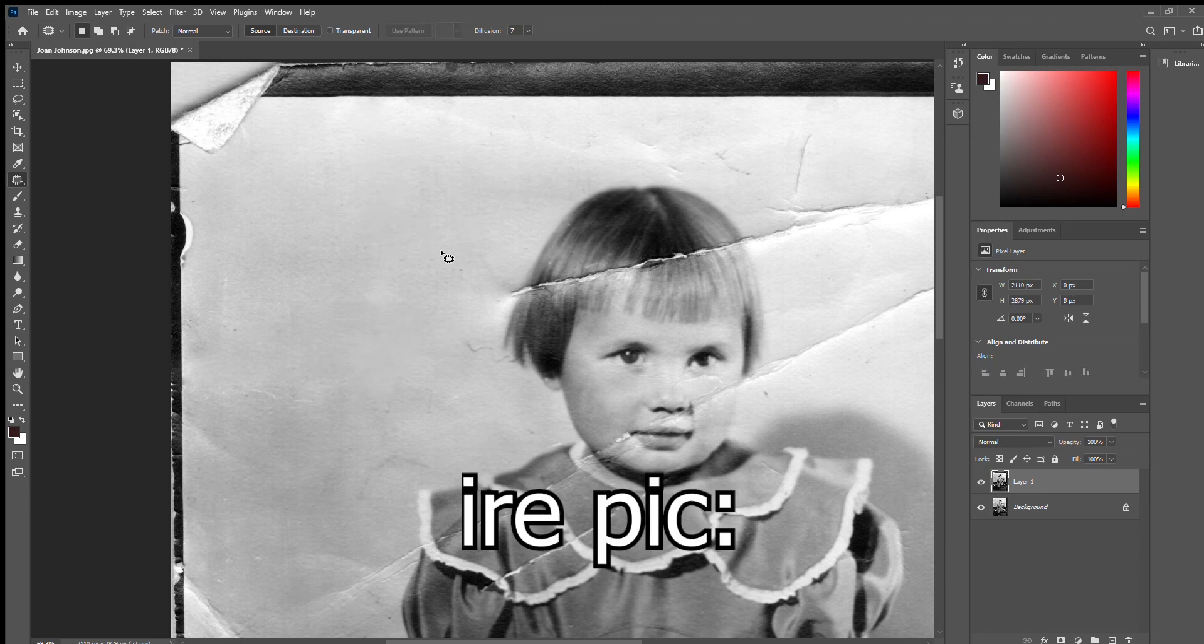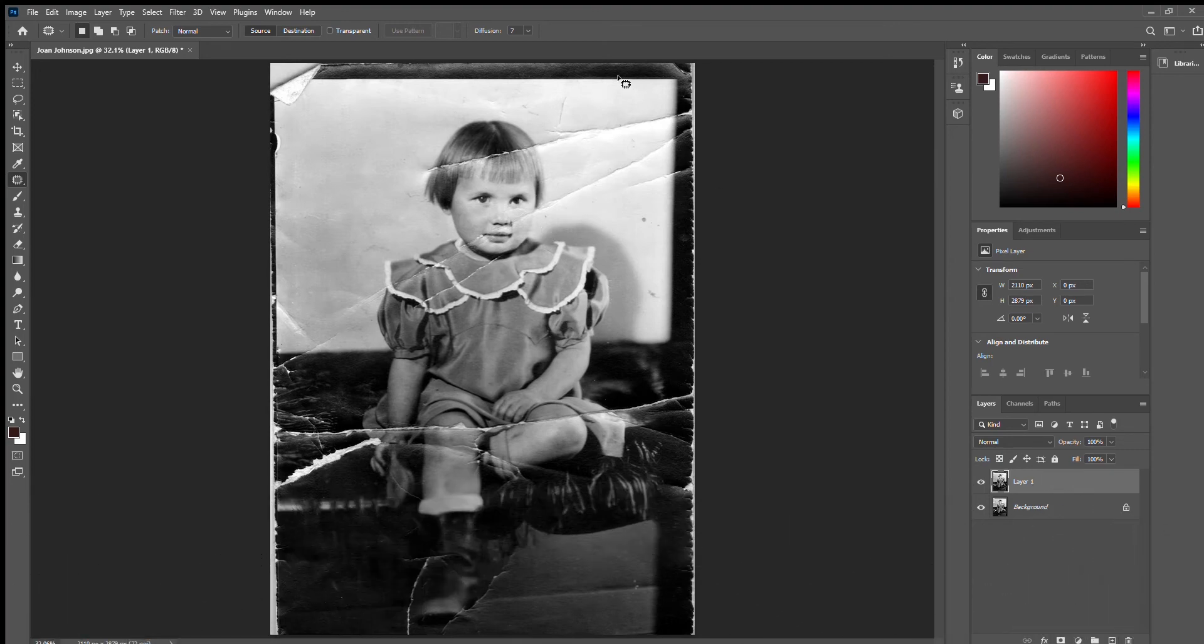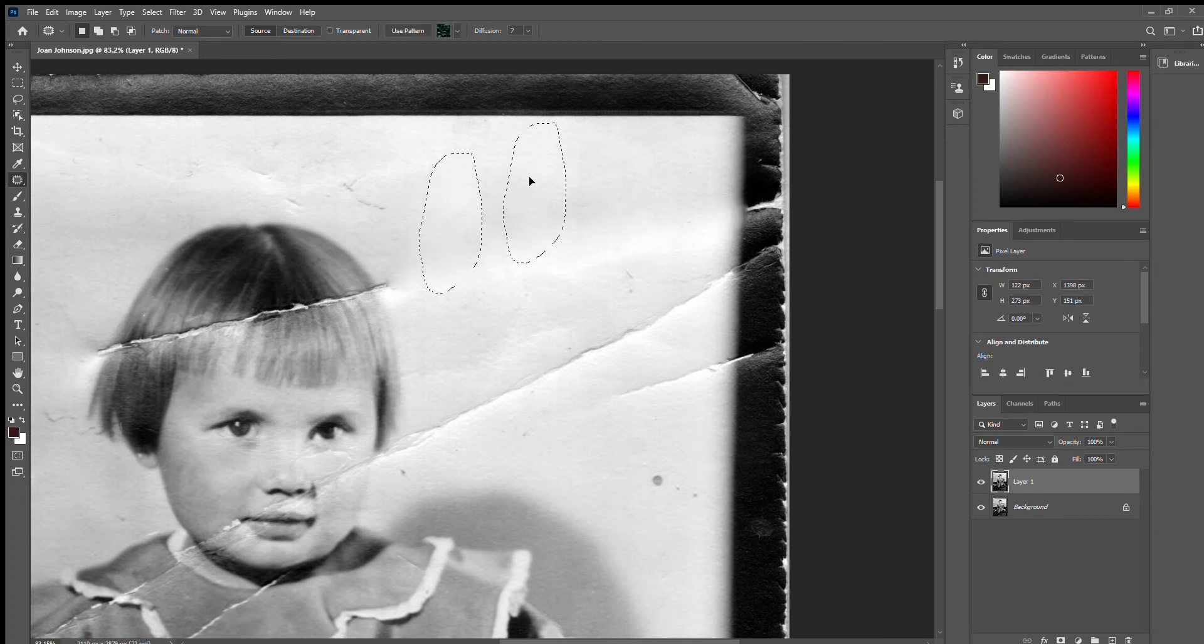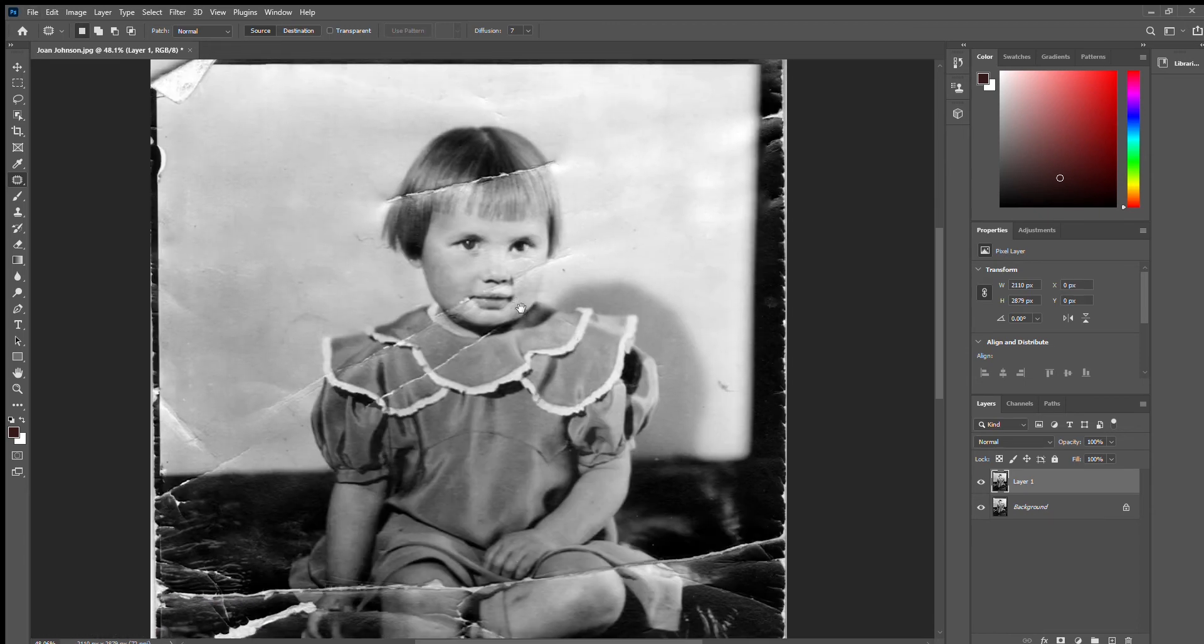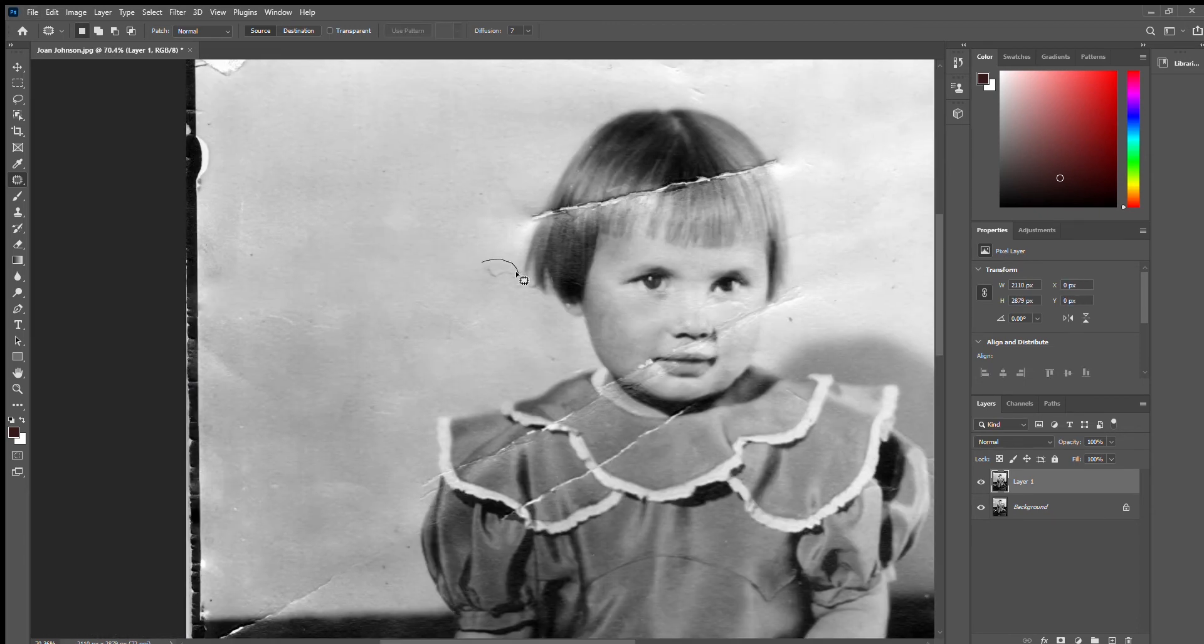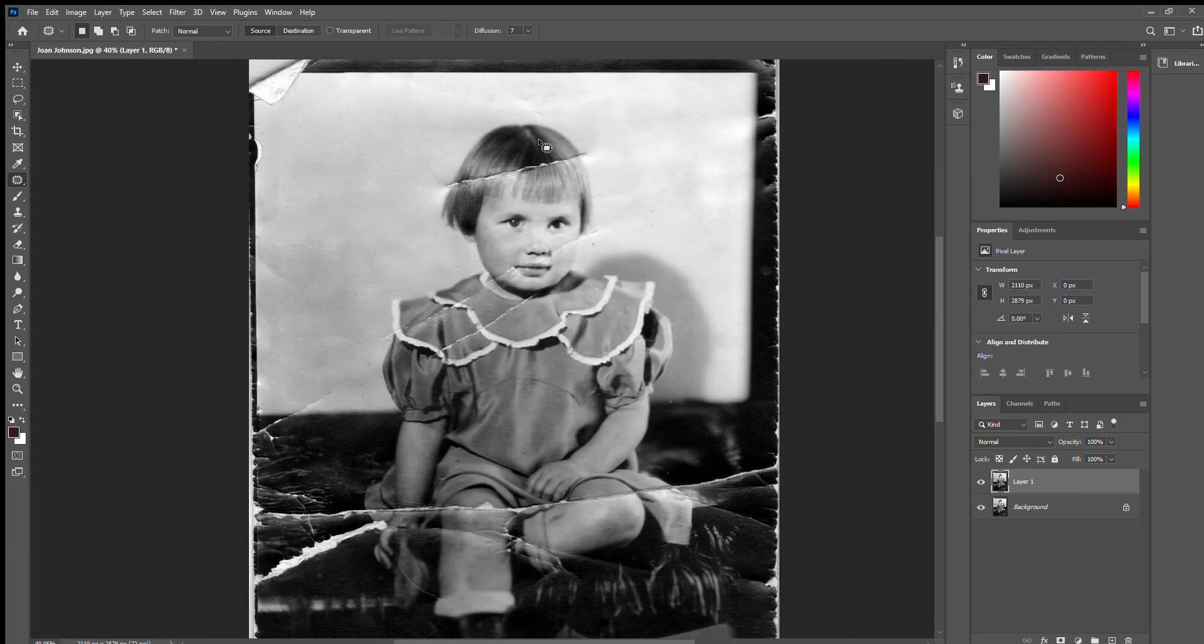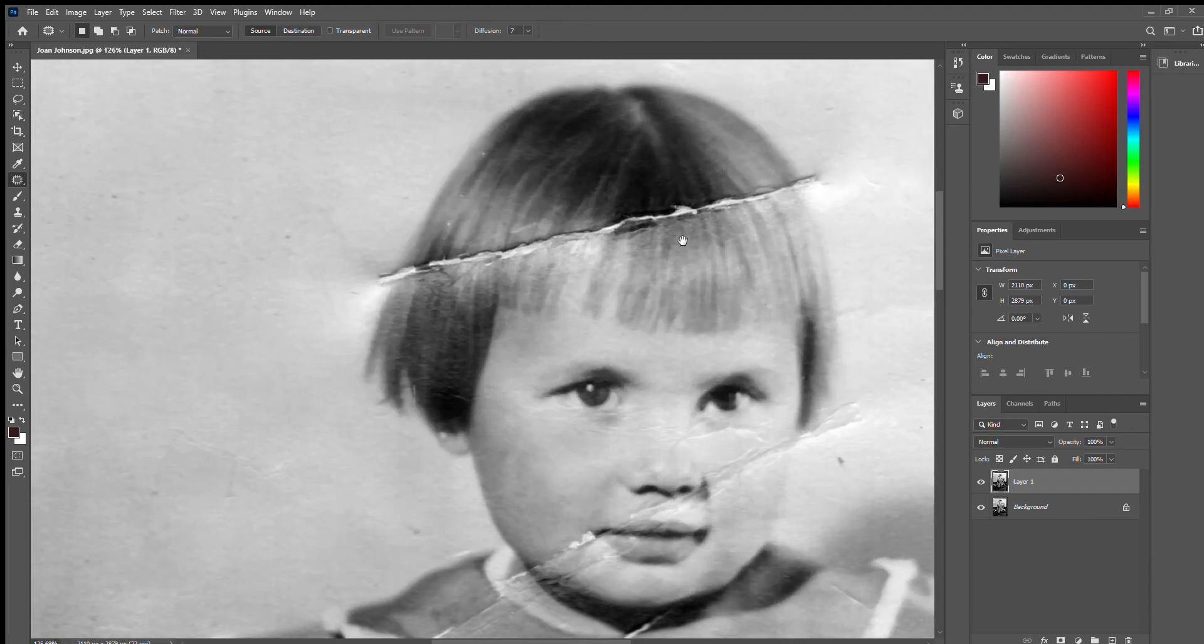And if you hit Control Zero, it'll take you back to the entire image if you want to get a bigger picture. So let's come back up here. Okay, so there we basically have the background. So now let's kind of zoom in and start working on the hair.